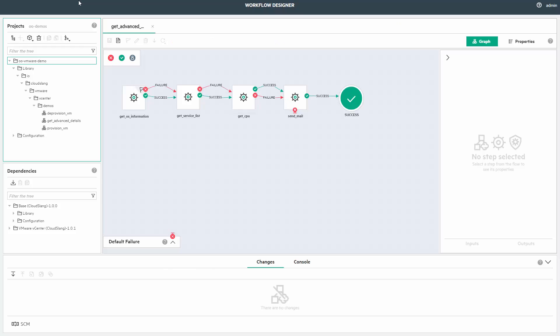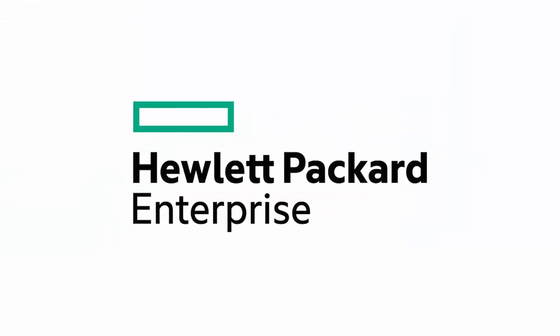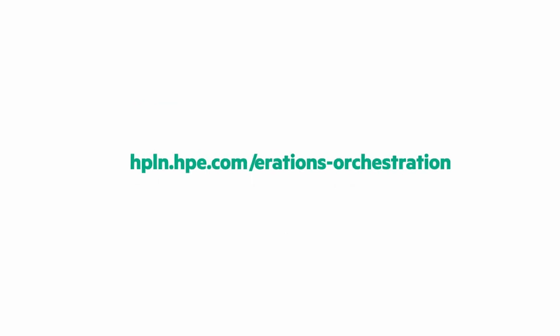This is how easily you can enhance existing stuff or create new content and make it available to consumers in one single circle of CSA, OO Designer and OO Central. Hope it helps. Thank you for watching. Find more videos and guides in our community.